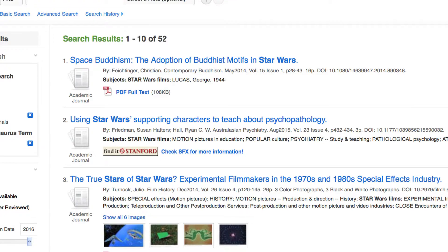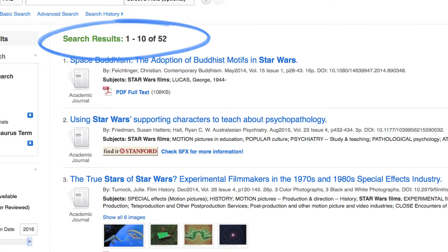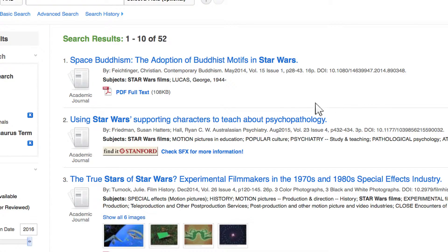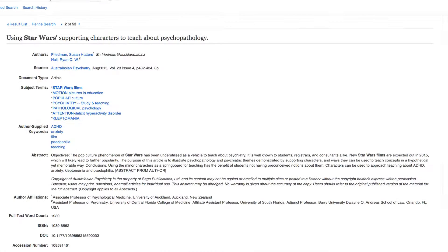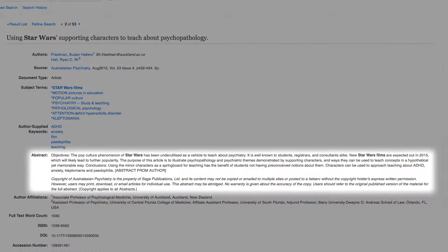Now that we have successfully limited our results to scholarly articles, let's look at the remaining 52 results. Simply click on a title that you want to review. The squirrel can read the abstract to find out more about this article.